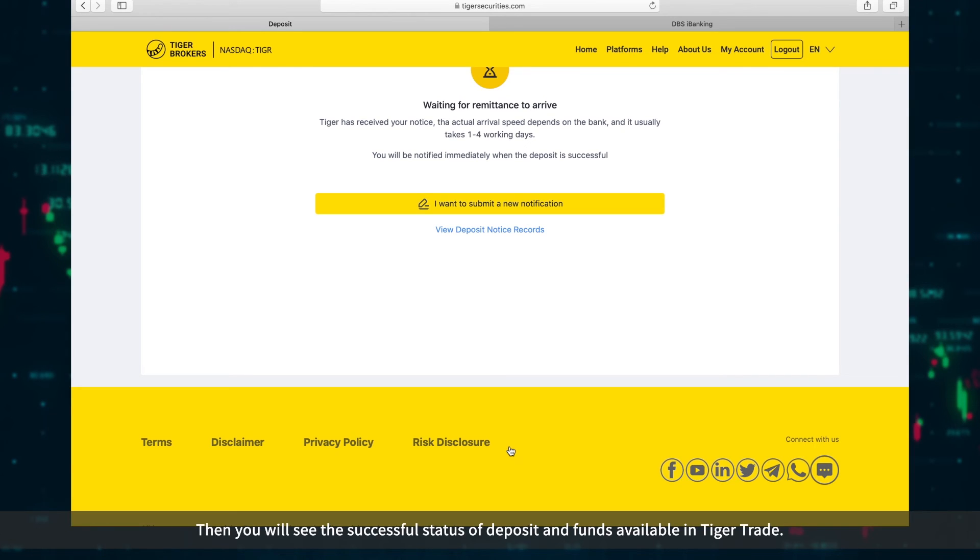Then you will see the successful status of deposit and funds available in Tiger Trade.